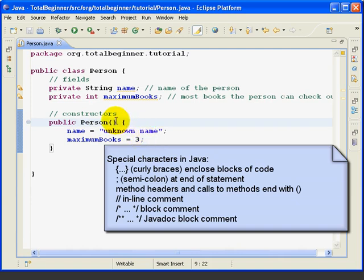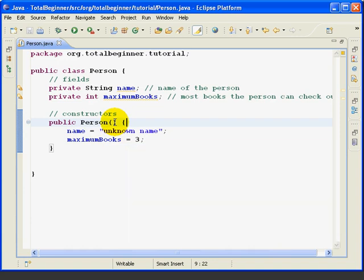When you declare a method or a constructor, the name is followed by a set of parentheses. These parentheses enclose parameters passed to the method or the constructor. Now lots of methods have no parameters, but they still need empty parentheses.